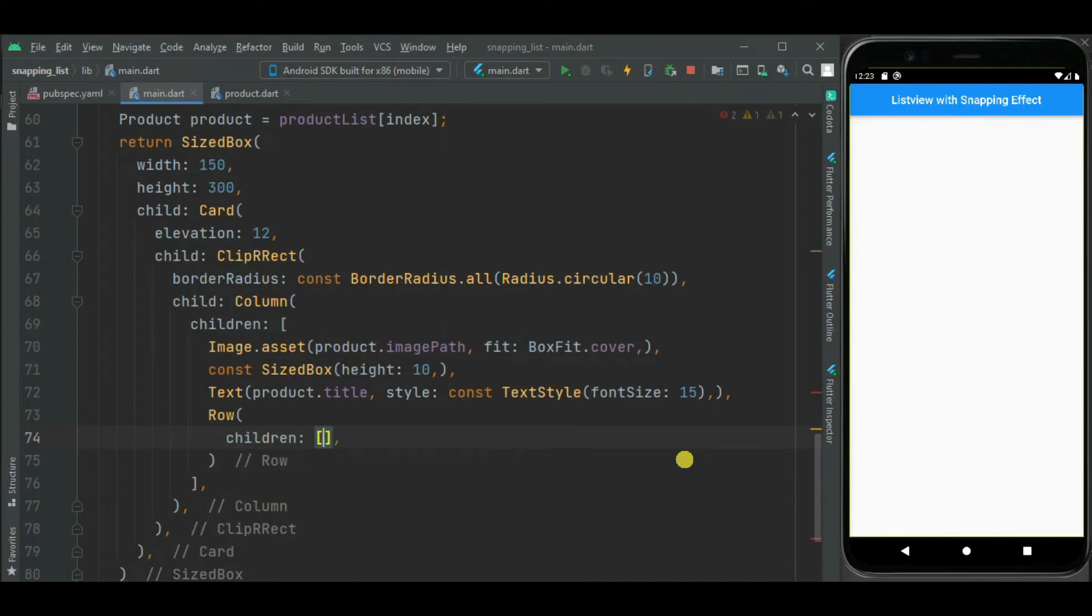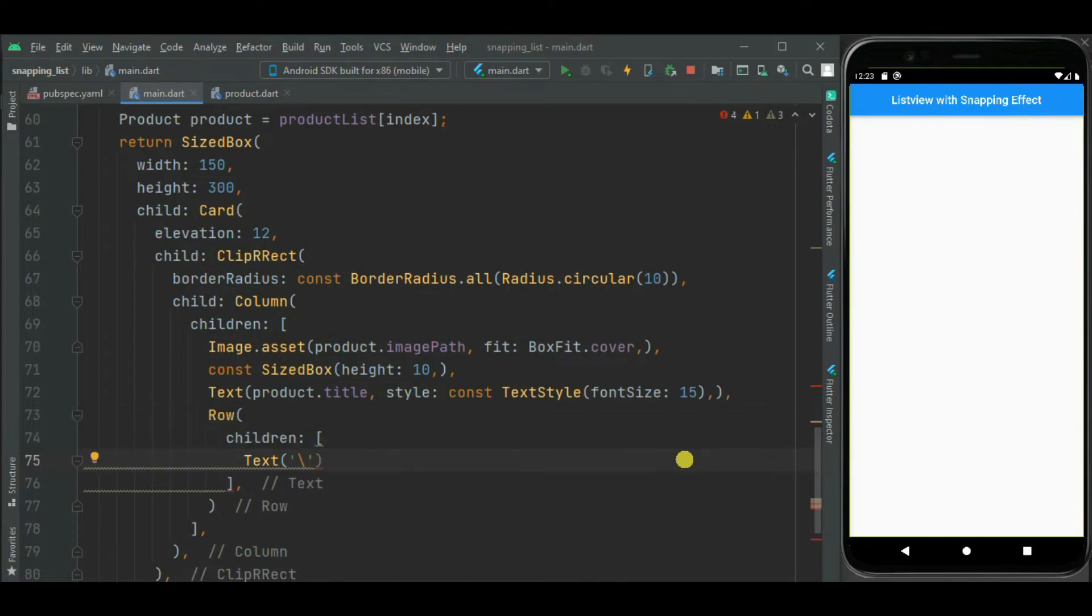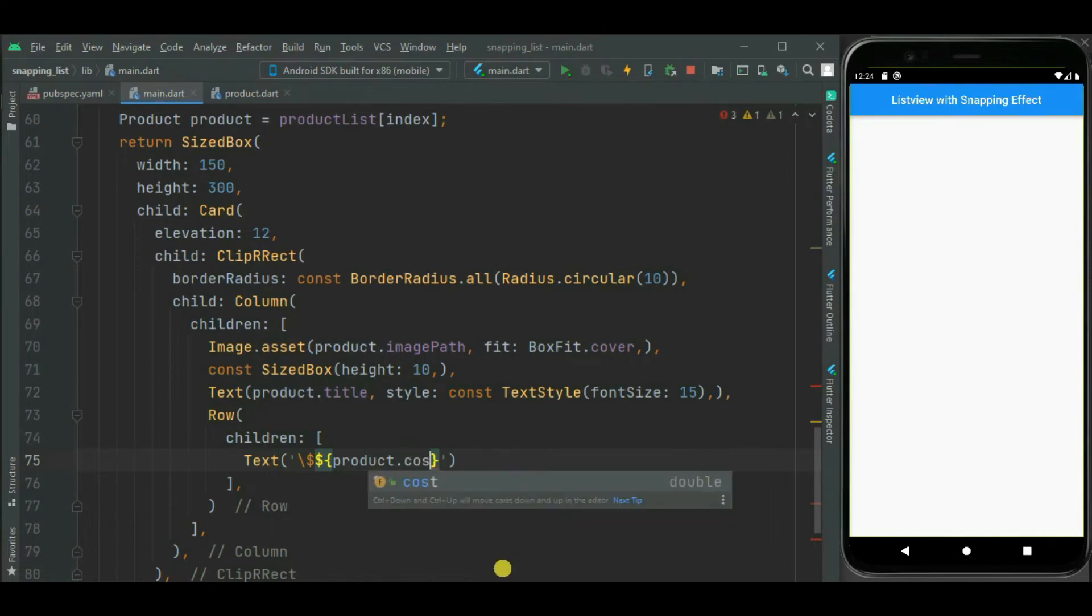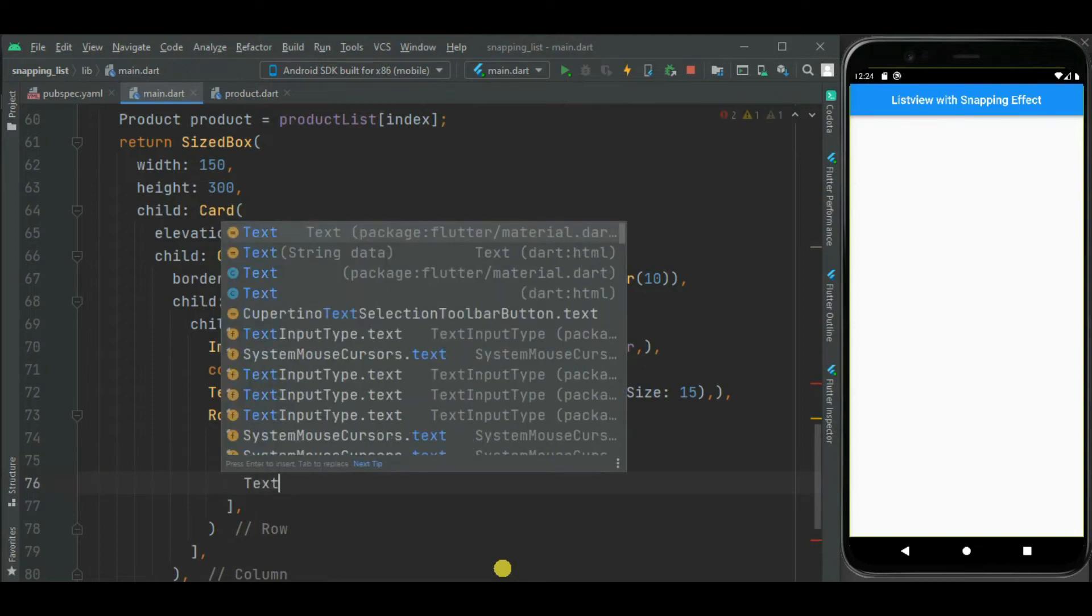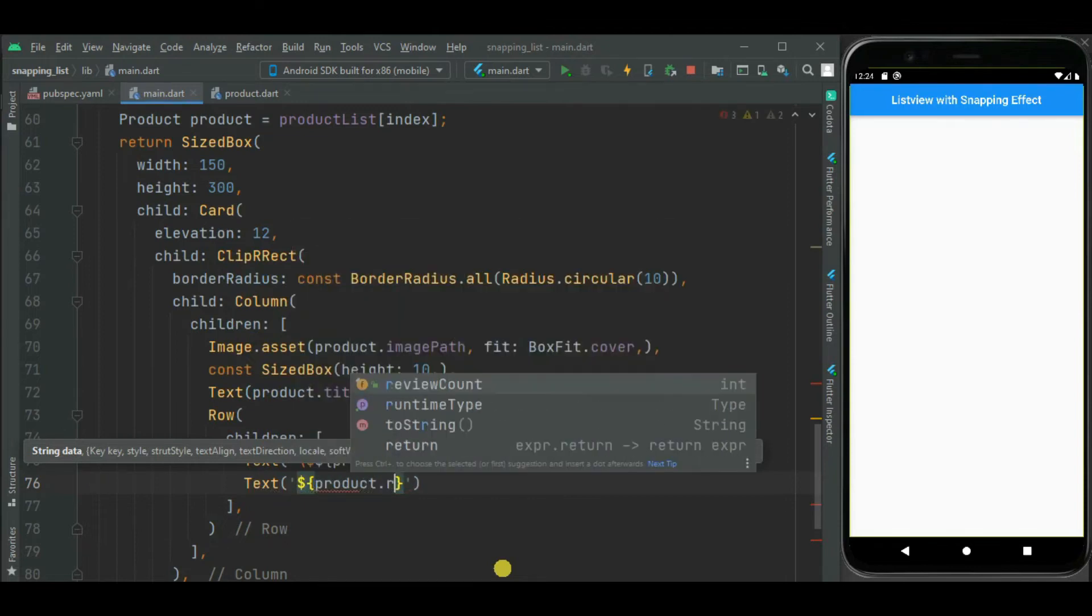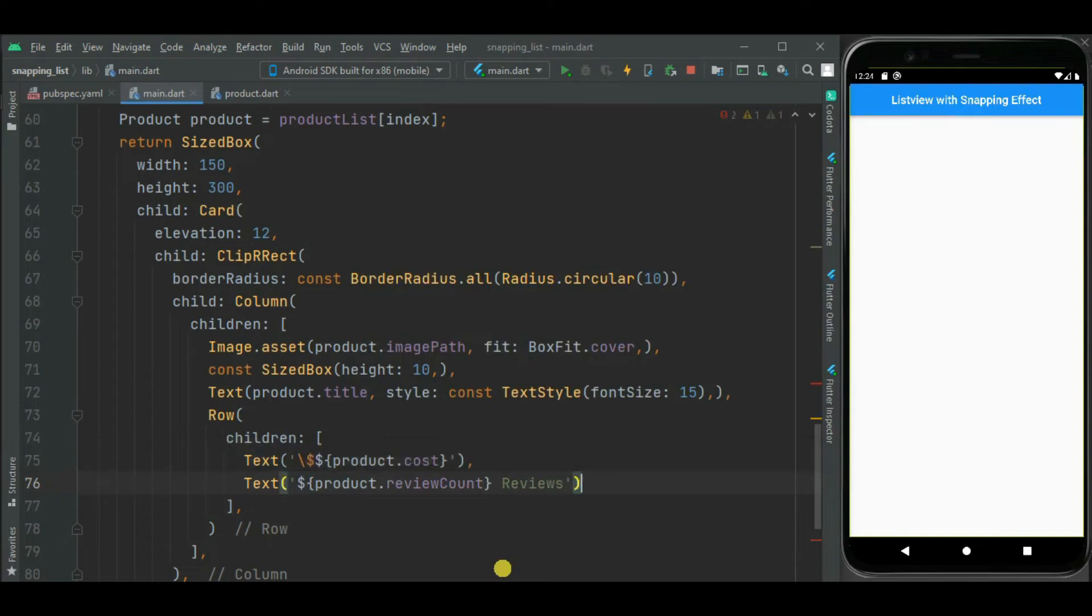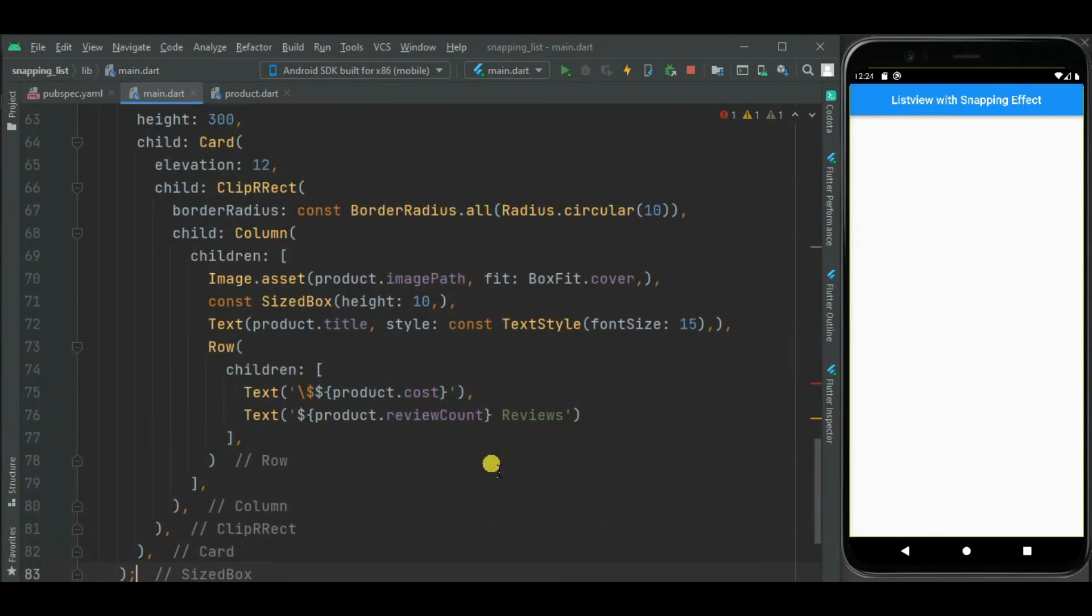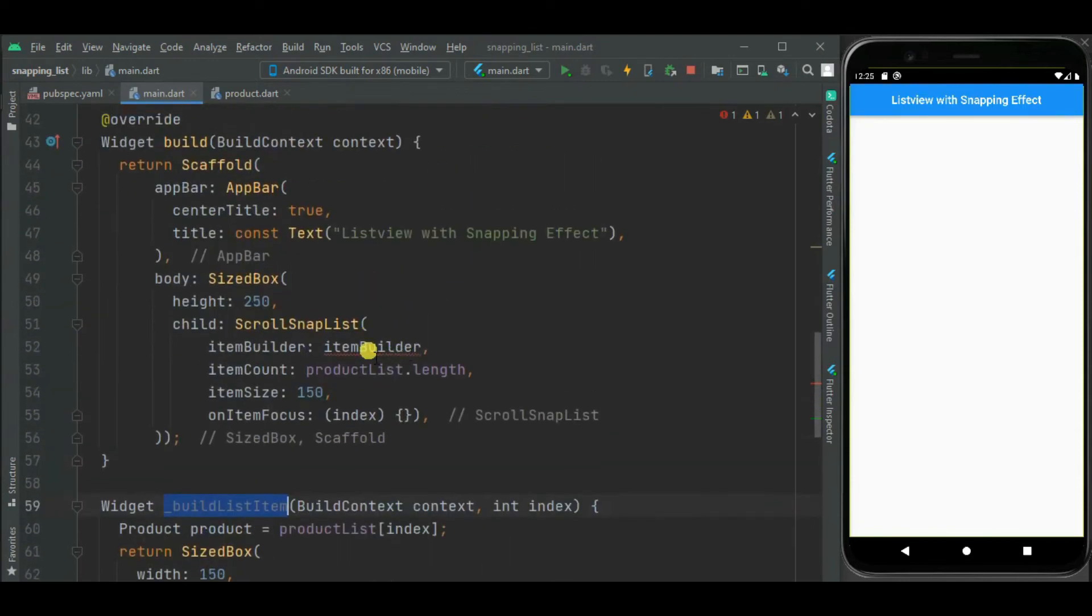Inside this row widget, I will be adding text widget to show cost. Then let's set text widget to show review. Now our function to create listViewItem is ready. Let's call this function from ItemBuilder.